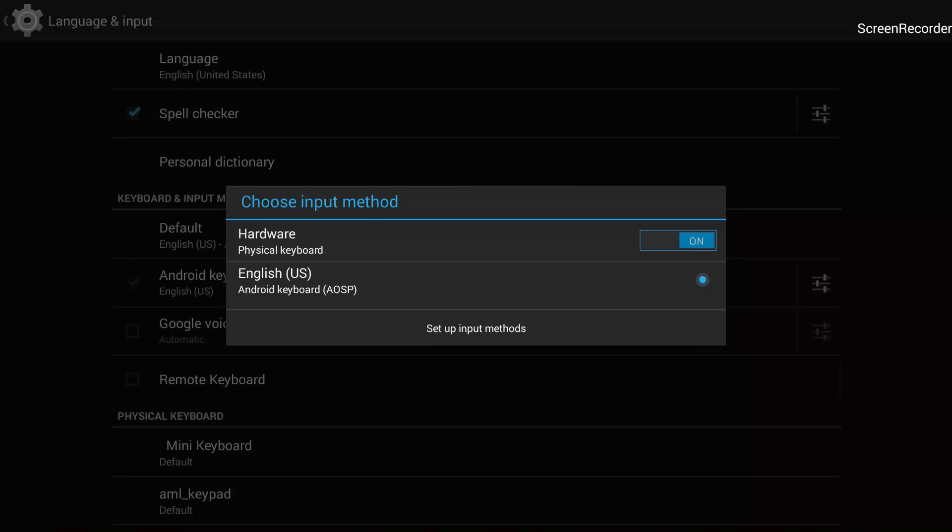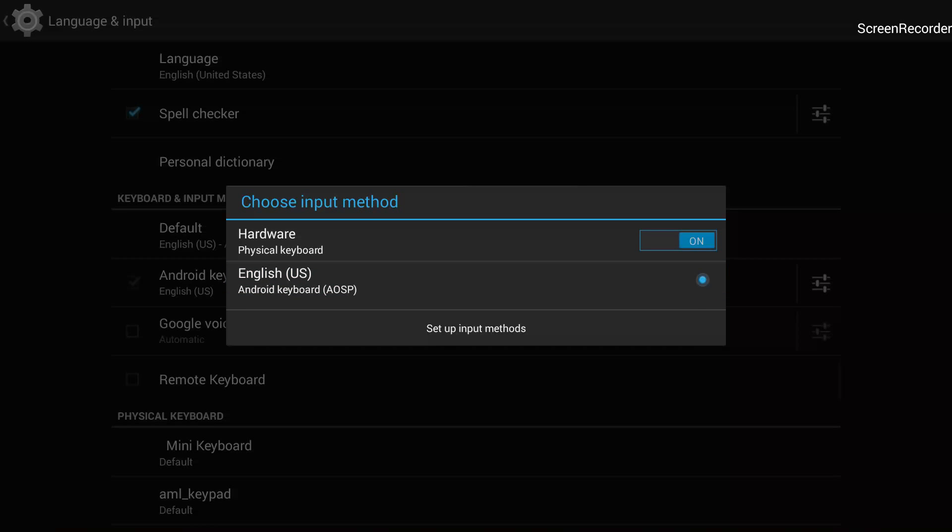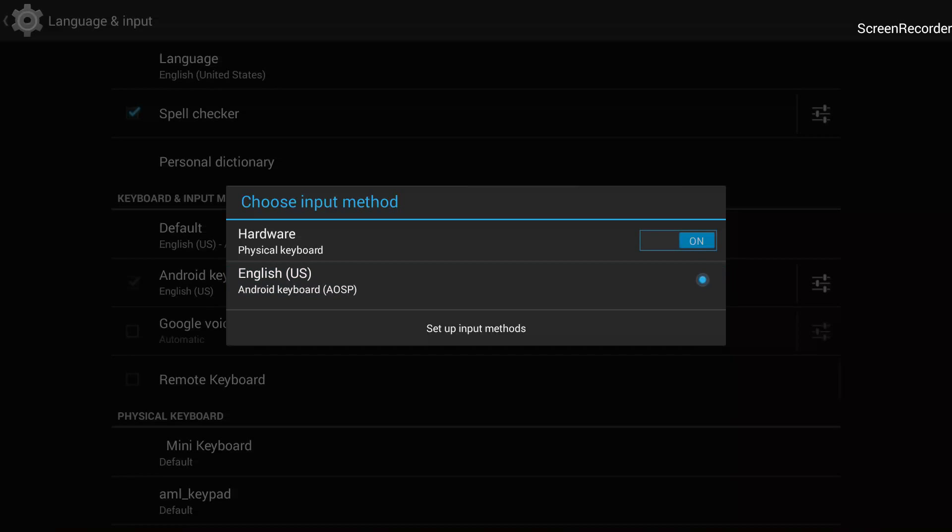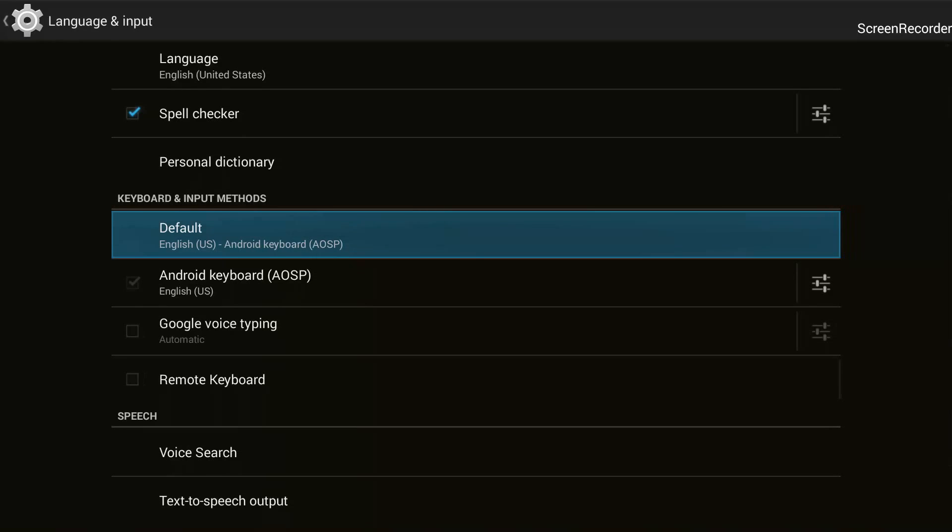When the hardware physical keyboard is off, it will show us the on-screen keyboard. So right now I have selected this, the Hardware Physical Keyboard, the on button is selected, and I will press OK now on my normal IR remote, and it has taken me back to this screen.